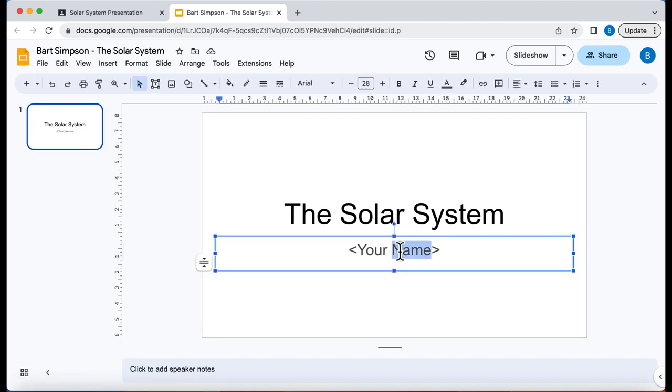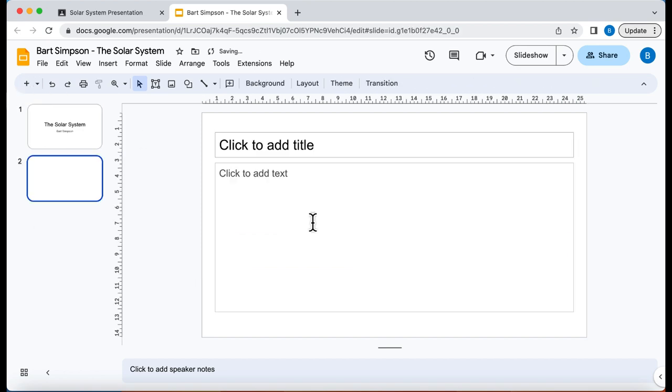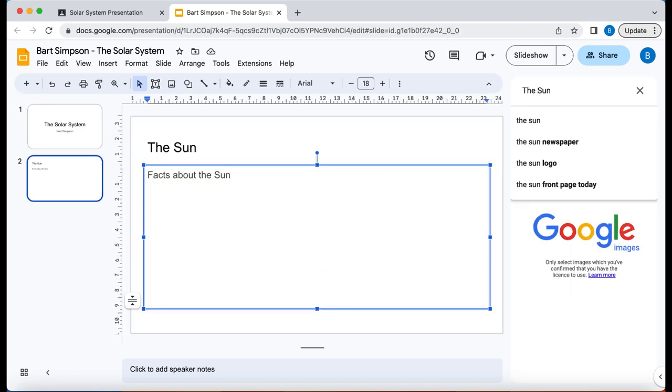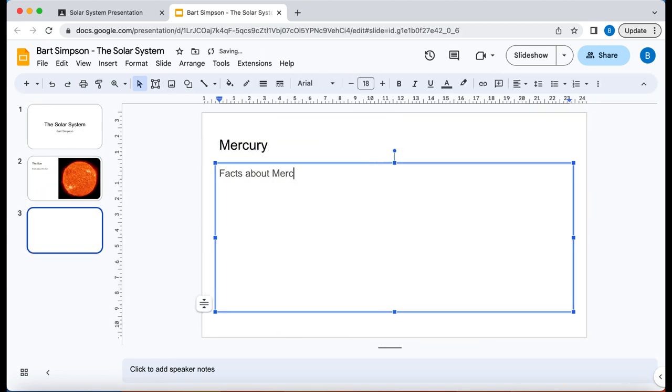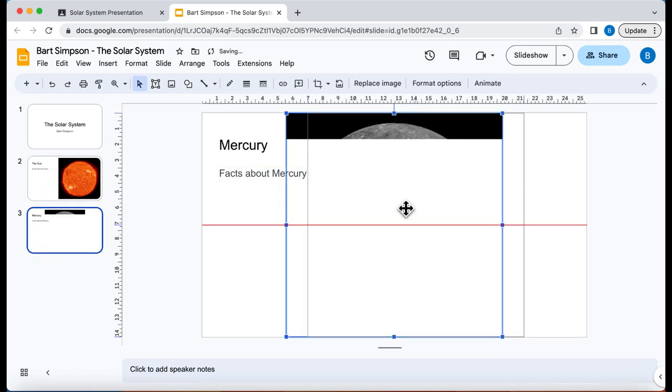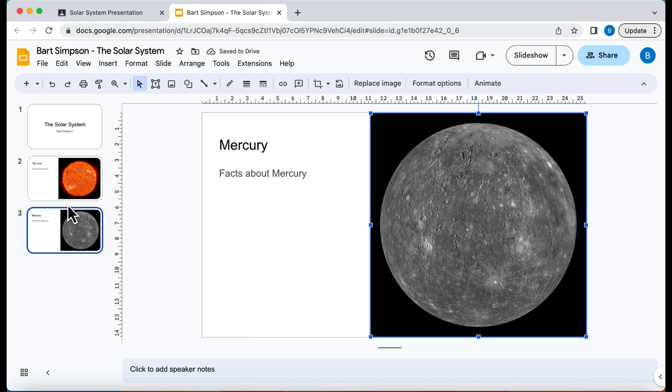Now the students would start their presentation. So let's do that. Okay so I've done the Sun and I've done Mercury here.